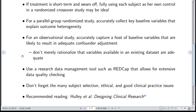You need to have the key variables measured, or things highly correlated with them. Use good research data management practices such as REDCap, which allows for extensive data quality checking. Don't forget the many other issues related to subject selection, ethics, good clinical practice, and good animal practice. The book Designing Clinical Research by Hulley et al. is highly recommended before launching a study.